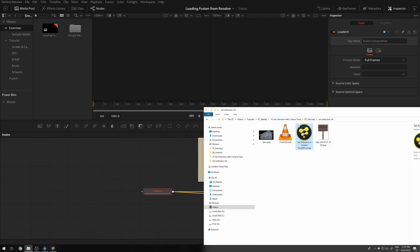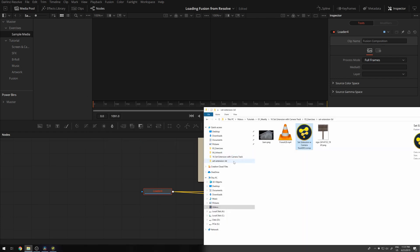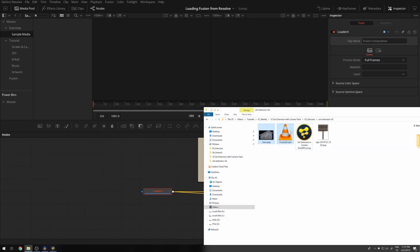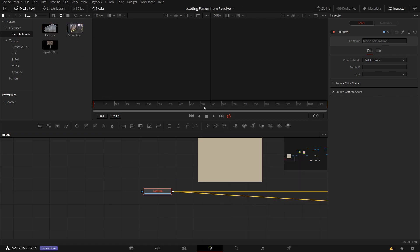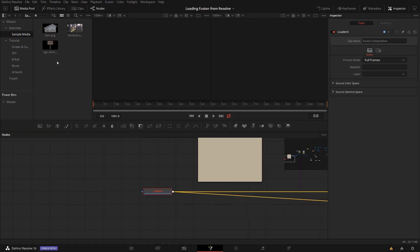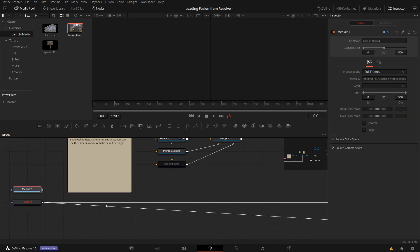I just go here into my media pool and now let me just put all the media that I have into my sample media folder here, into the bin. I just drag it over. So I have it available in my media pool.